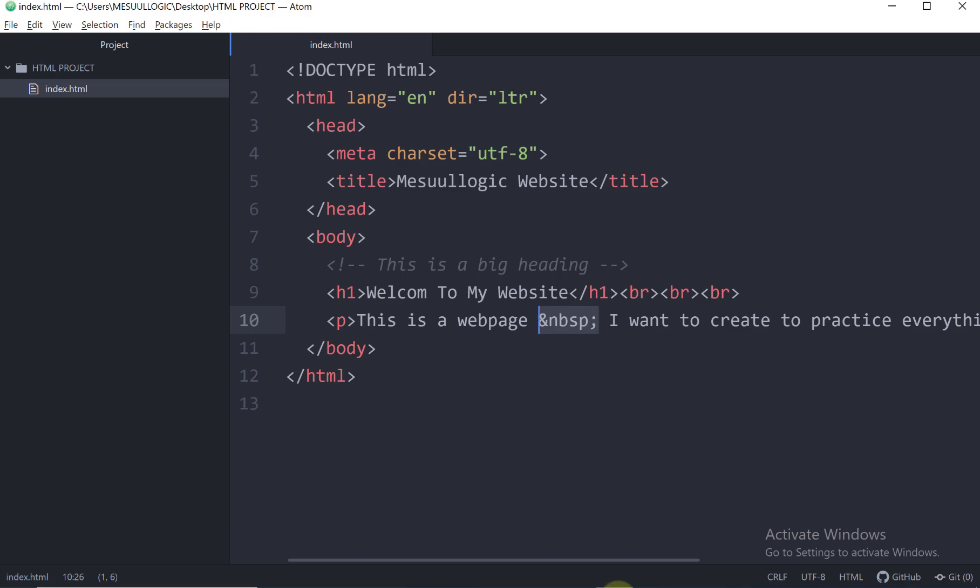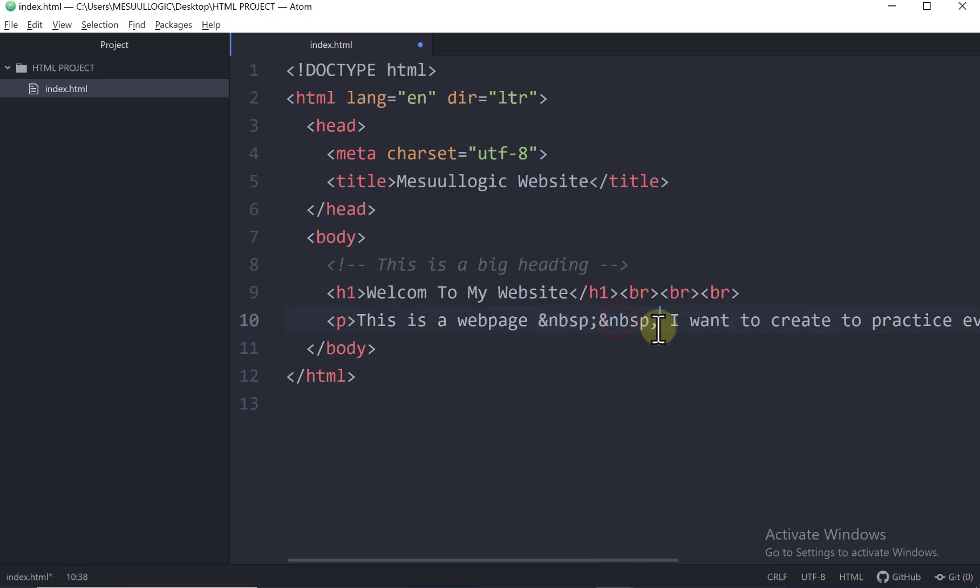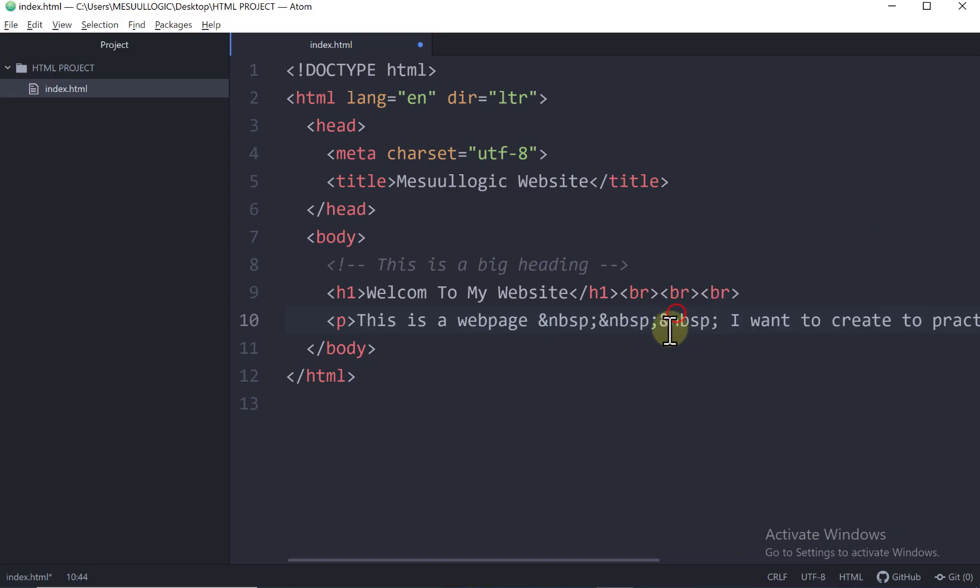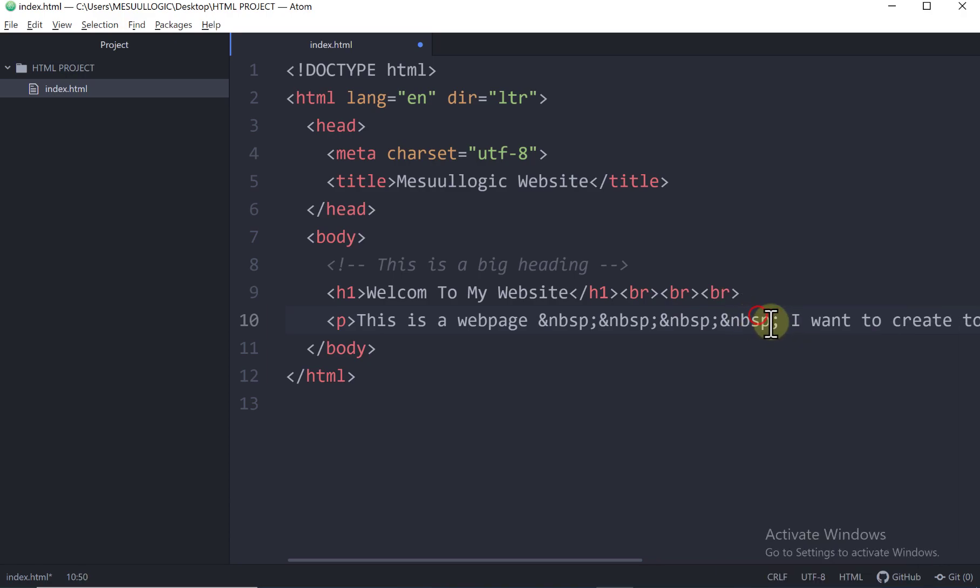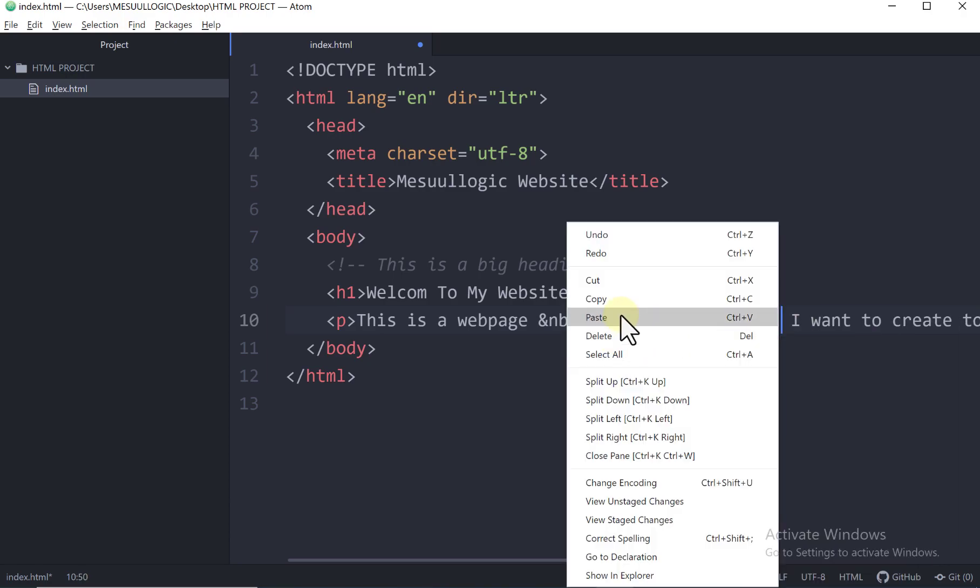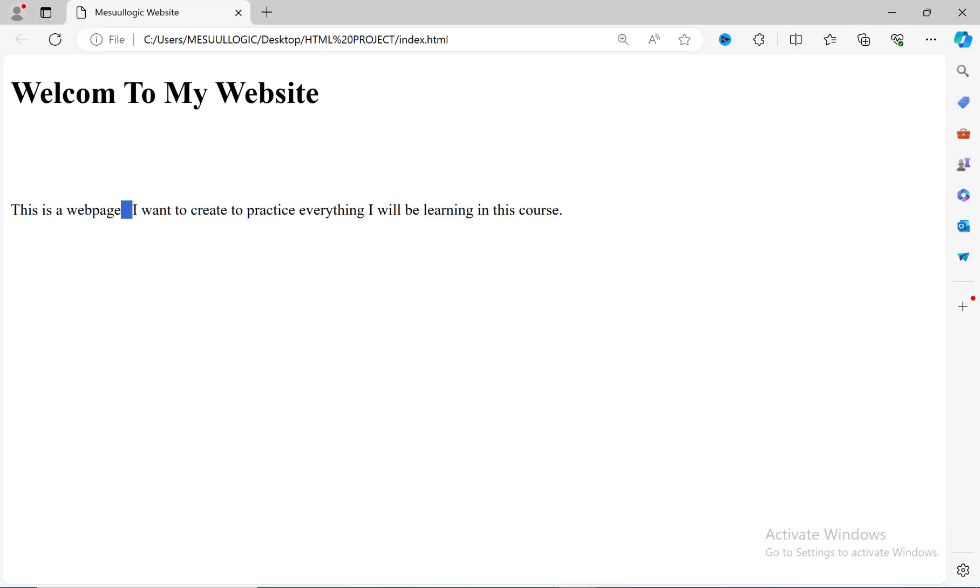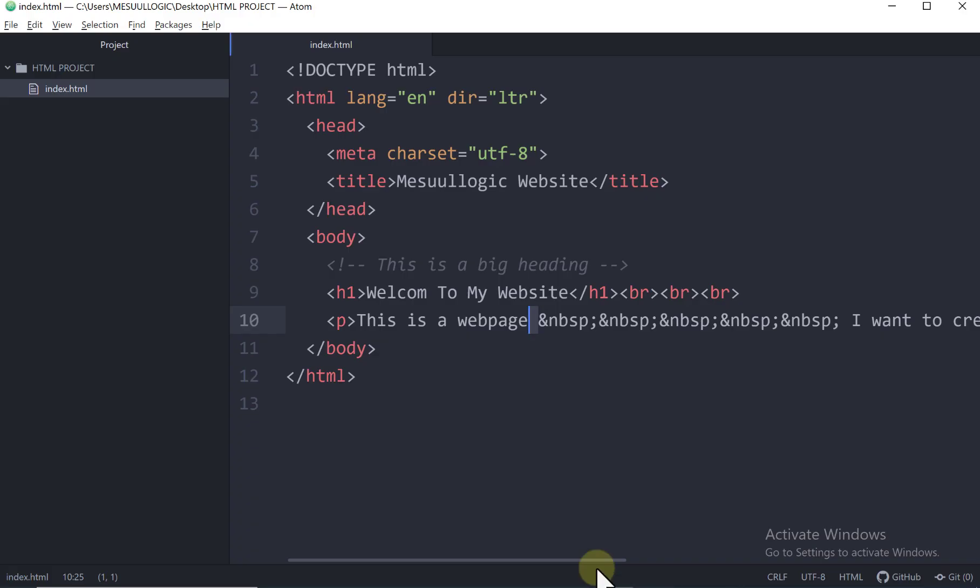If I still go back to my code, I'll just come and paste it here. I want to have five spaces. This is three, four, and five plus the default space we have here. So that's six altogether. And now when I save this and go back to my browser and I refresh it, you can see we have some spaces here. So this is the code for adding spaces.